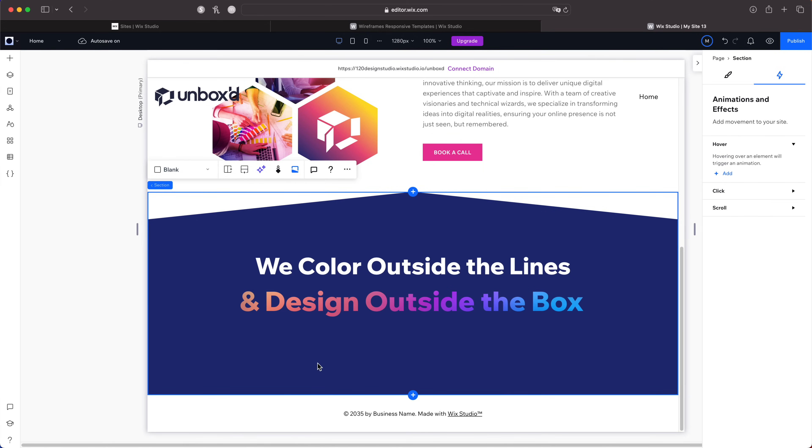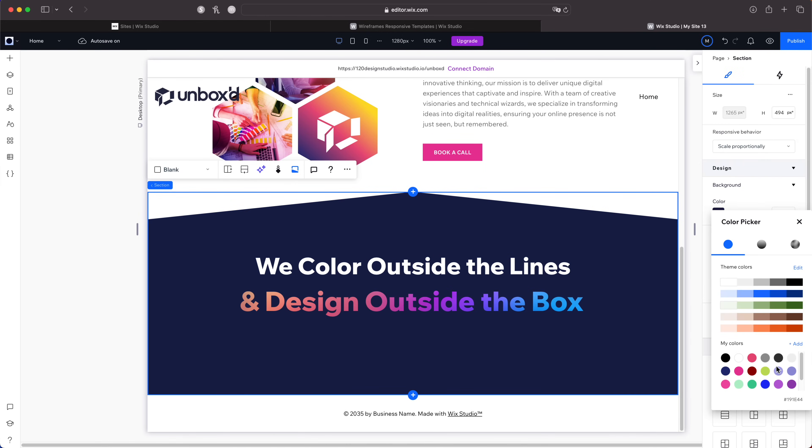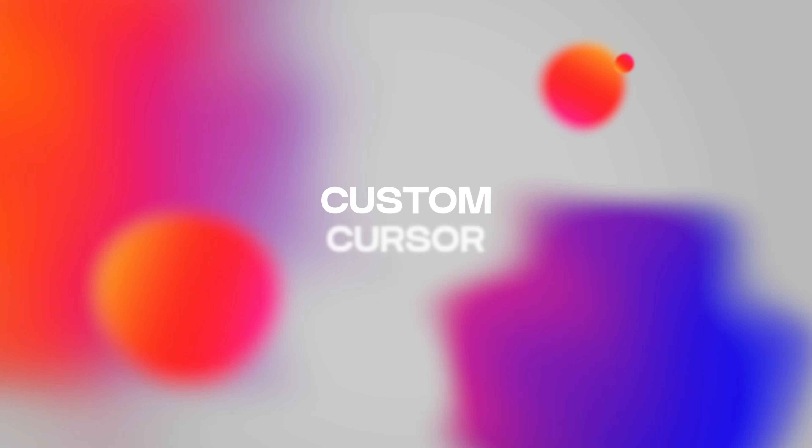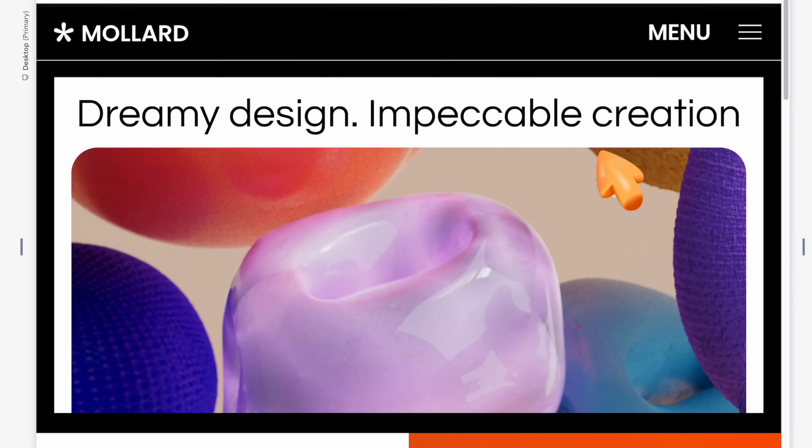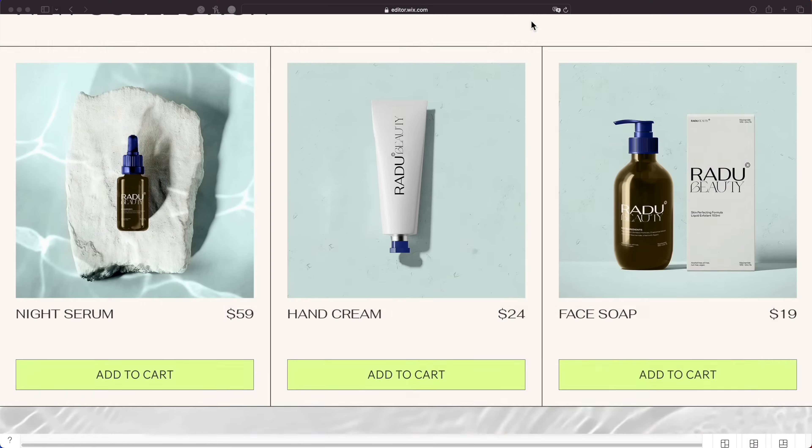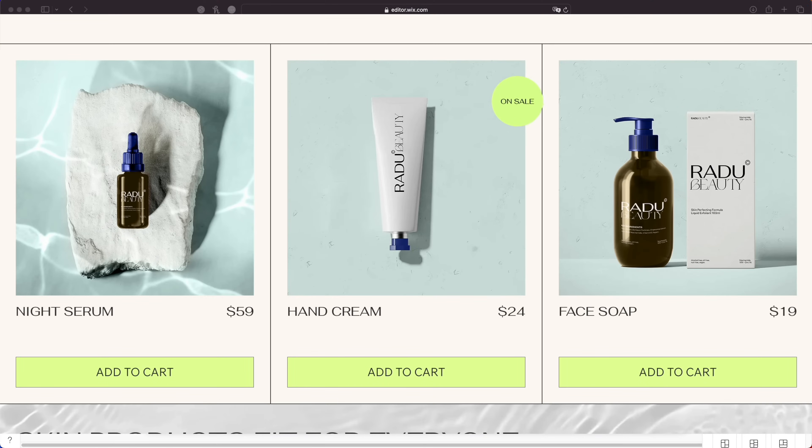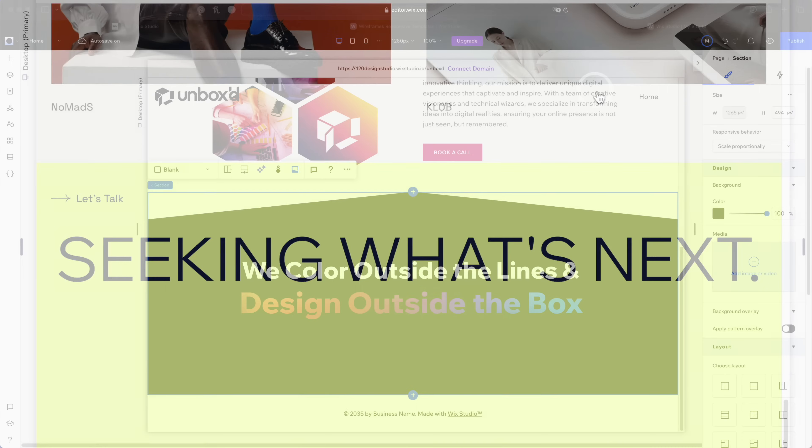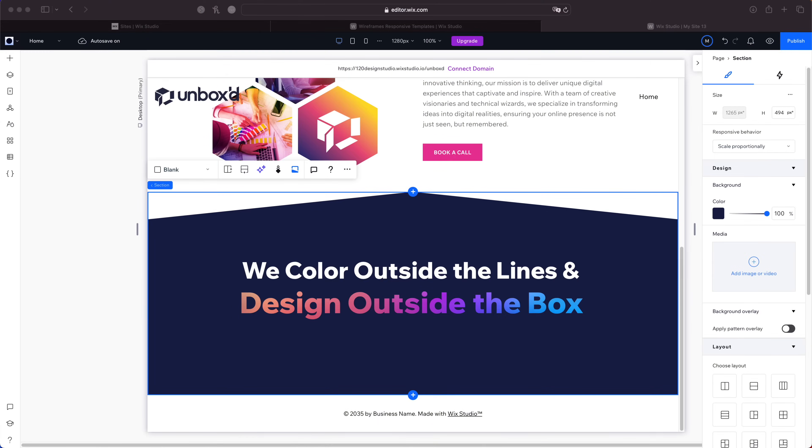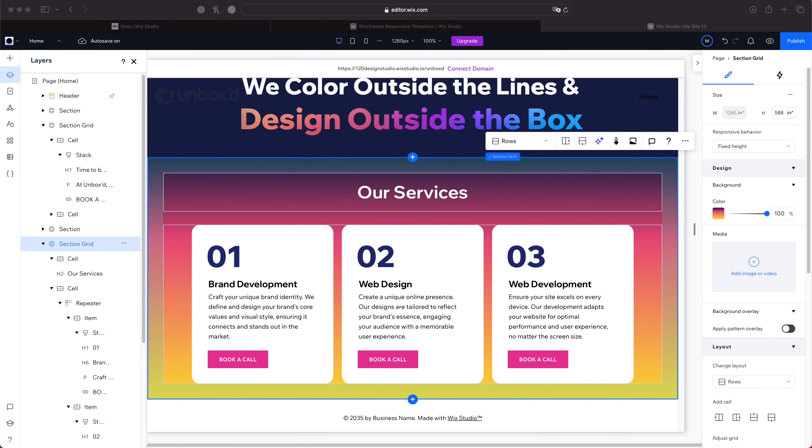Next up we've got the custom cursor. This can really enhance the user experience on the site because people are so used to the regular old mouse pointer. But now with Wix Studio you can customize the cursor and you can even have different cursors for different sections. Now I'll add a section to show you what it looks like. Now I've got this section looking pretty much like how I want it. We have to add the custom cursor.